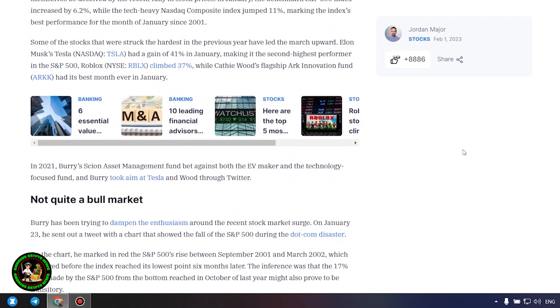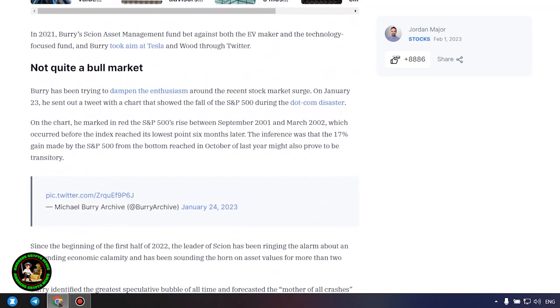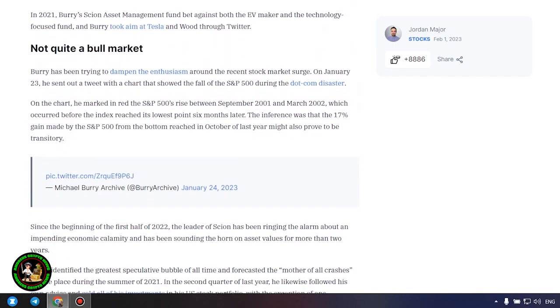Not quite a bull market. Burry has been trying to dampen the enthusiasm around the recent stock market surge. On January 23, he sent out a tweet with a chart that showed the fall of the S&P 500 during the dot com disaster. On the chart, he marked in red the S&P 500's rise between September 2001 and March 2002, which occurred before the index reached its lowest point six months later. The inference was that the 17% gain made by the S&P 500 from the bottom reached in October of last year might also prove to be transitory.